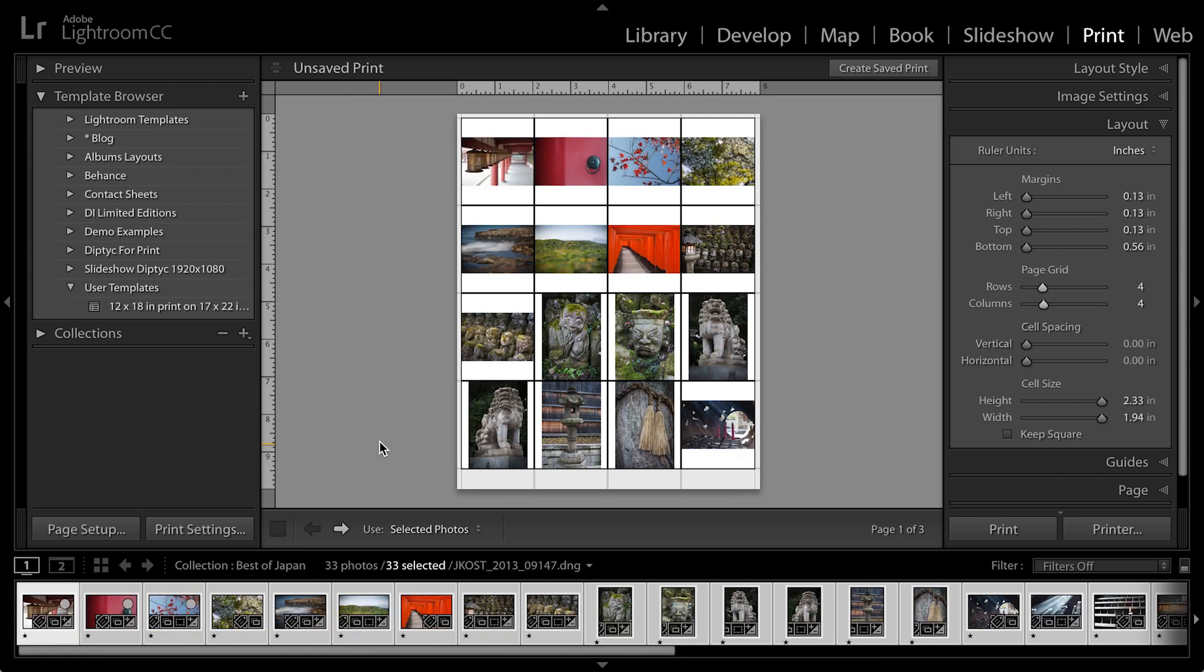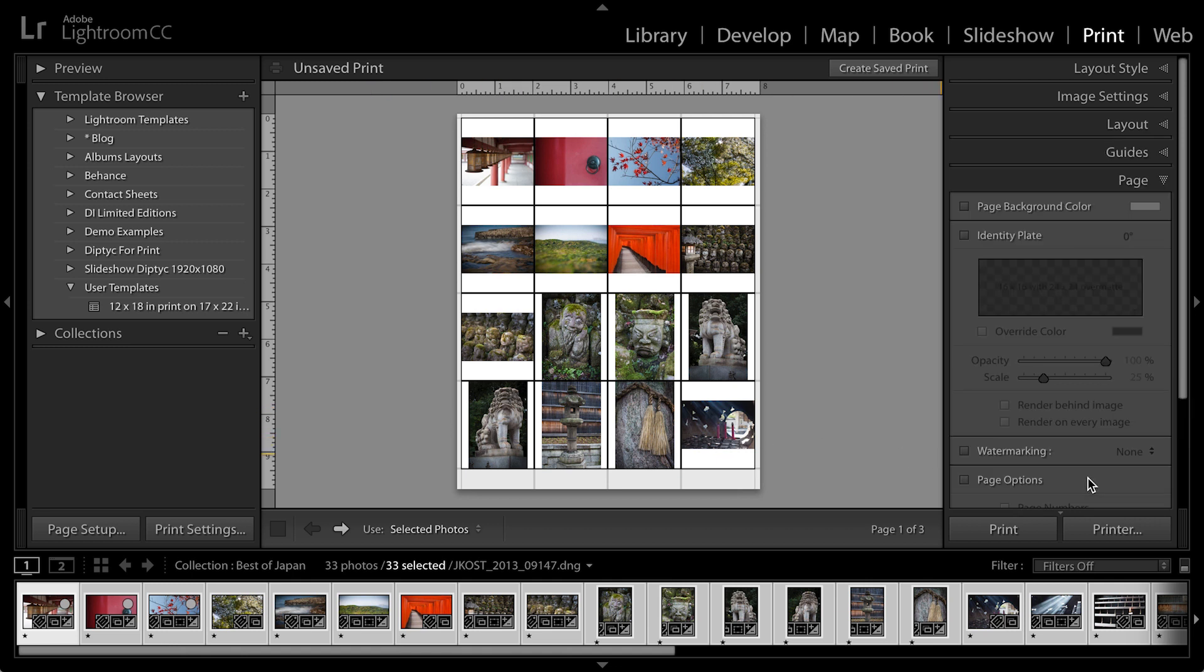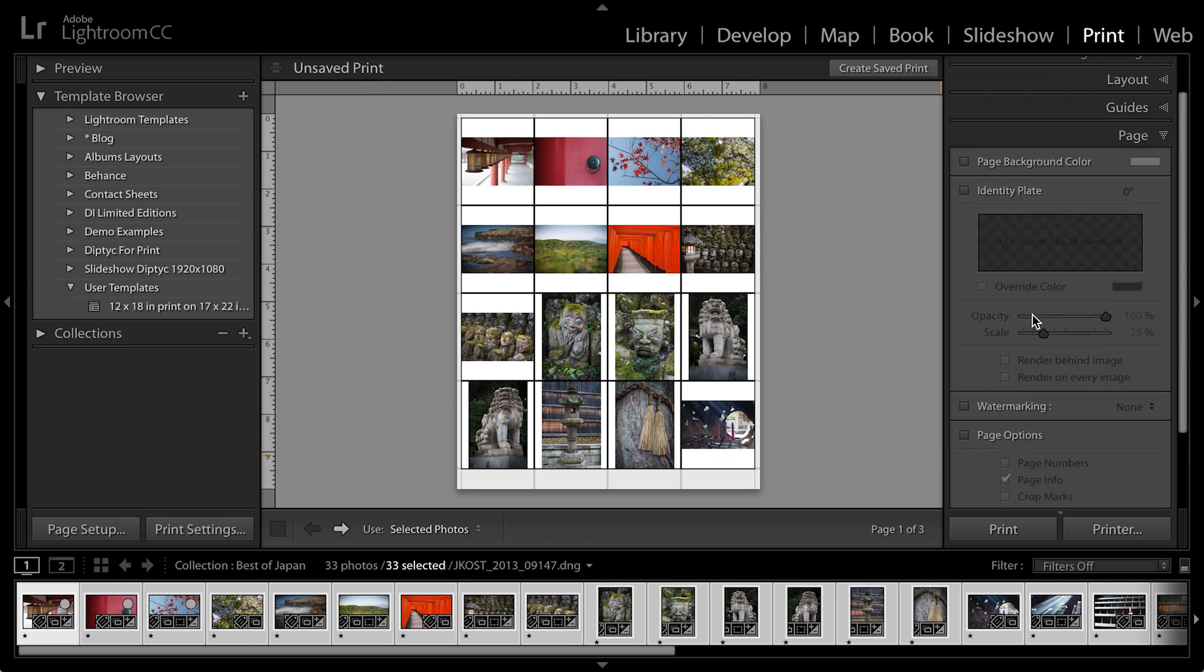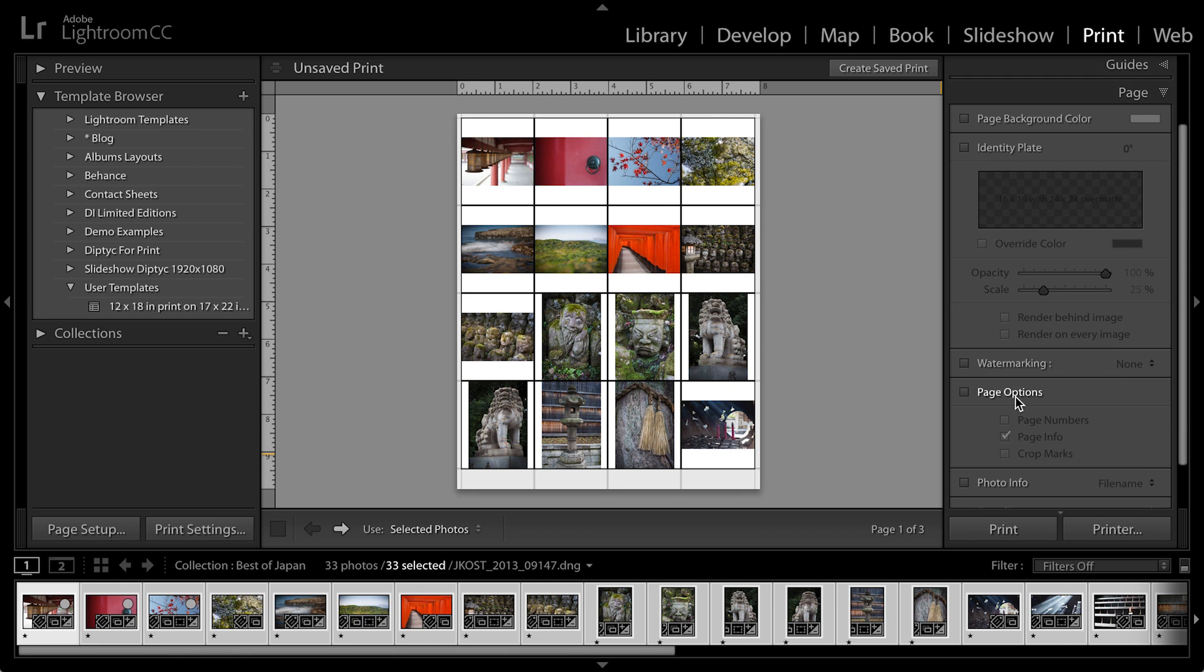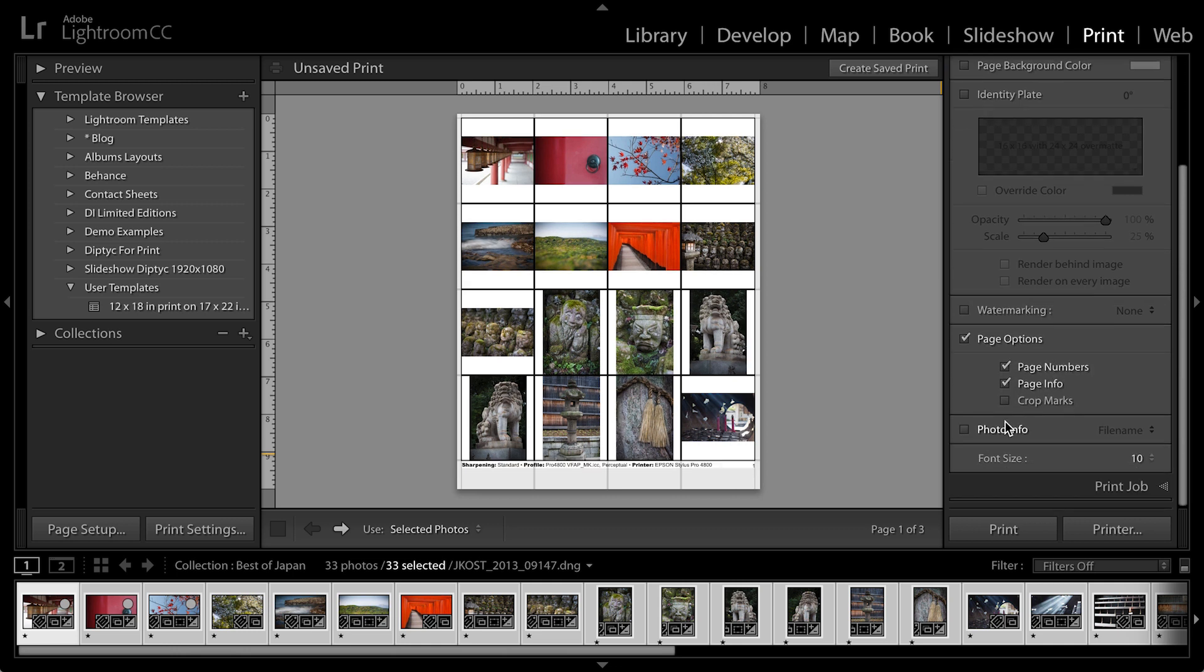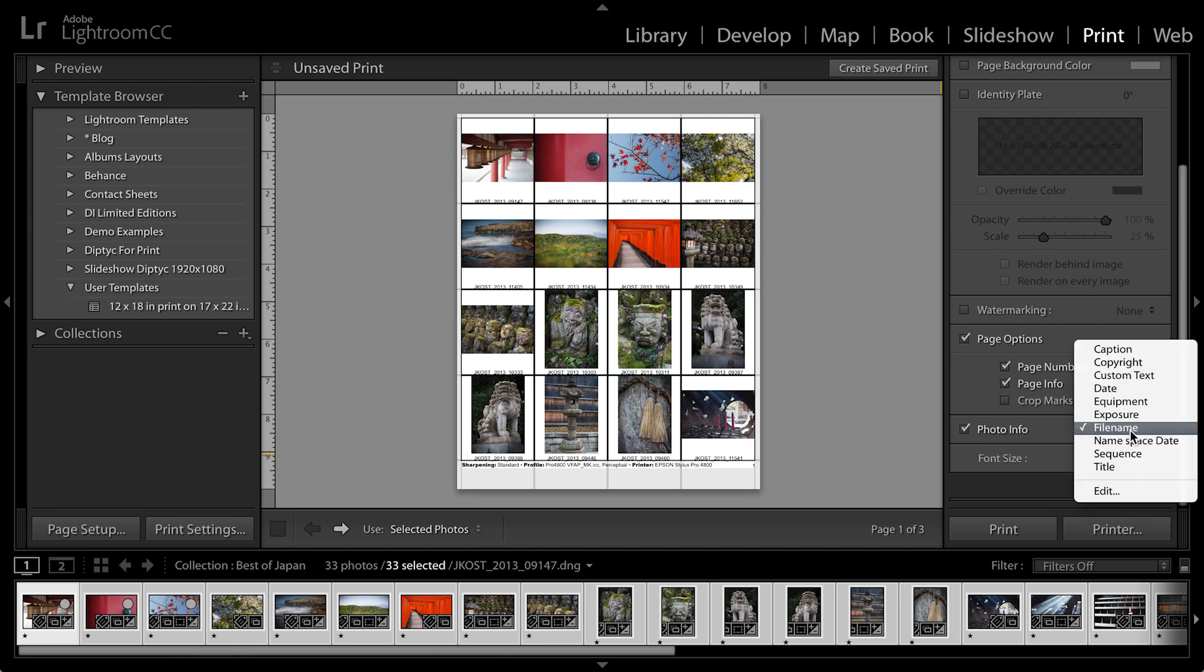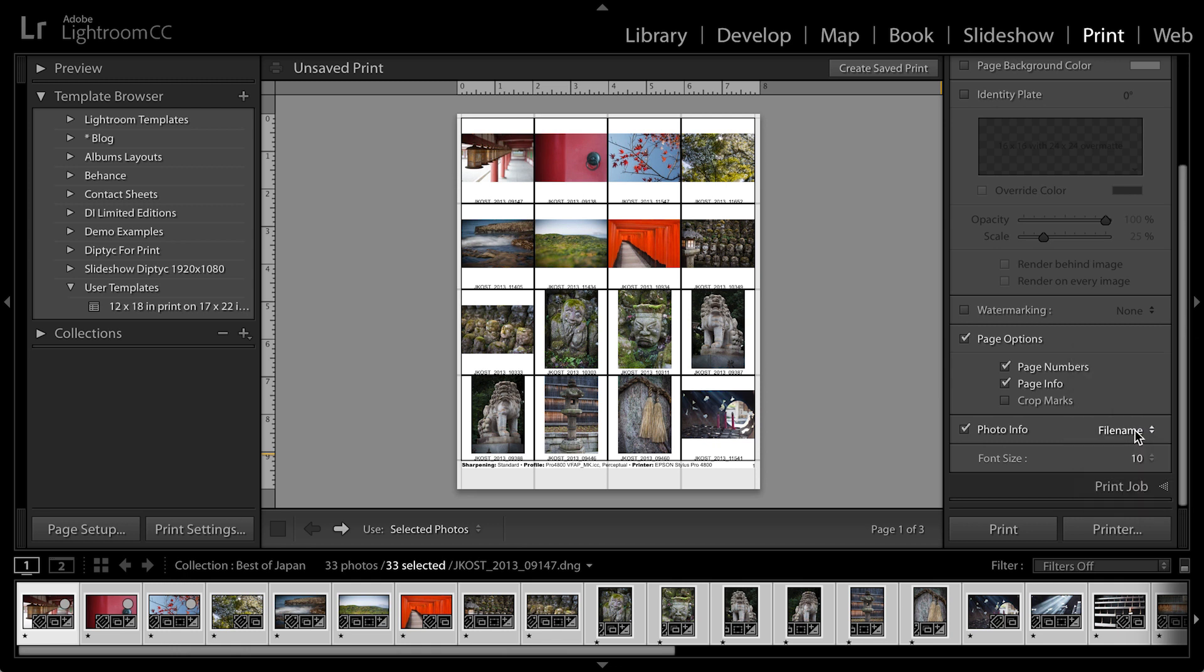So let's go ahead and move back here. We might want to add some additional information here. So I'm going to move to the page area and I'm going to add page options. I'll include page numbers and some photo information. In this case, I'm going to select file name from the list so that the file name for each image is included underneath the thumbnail.